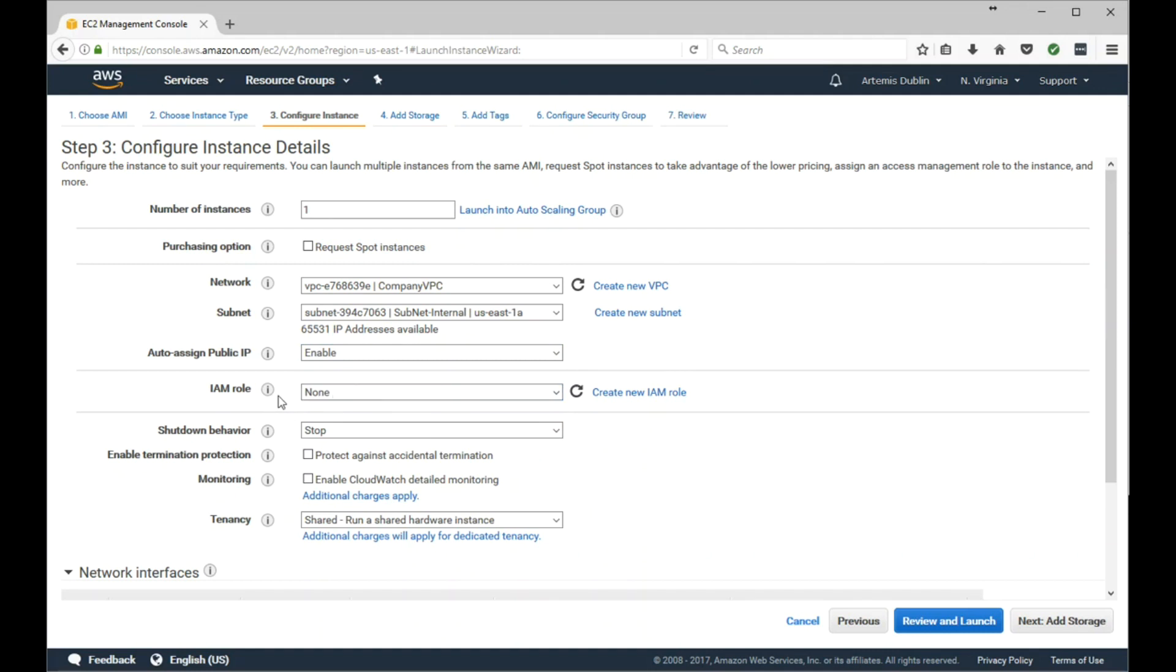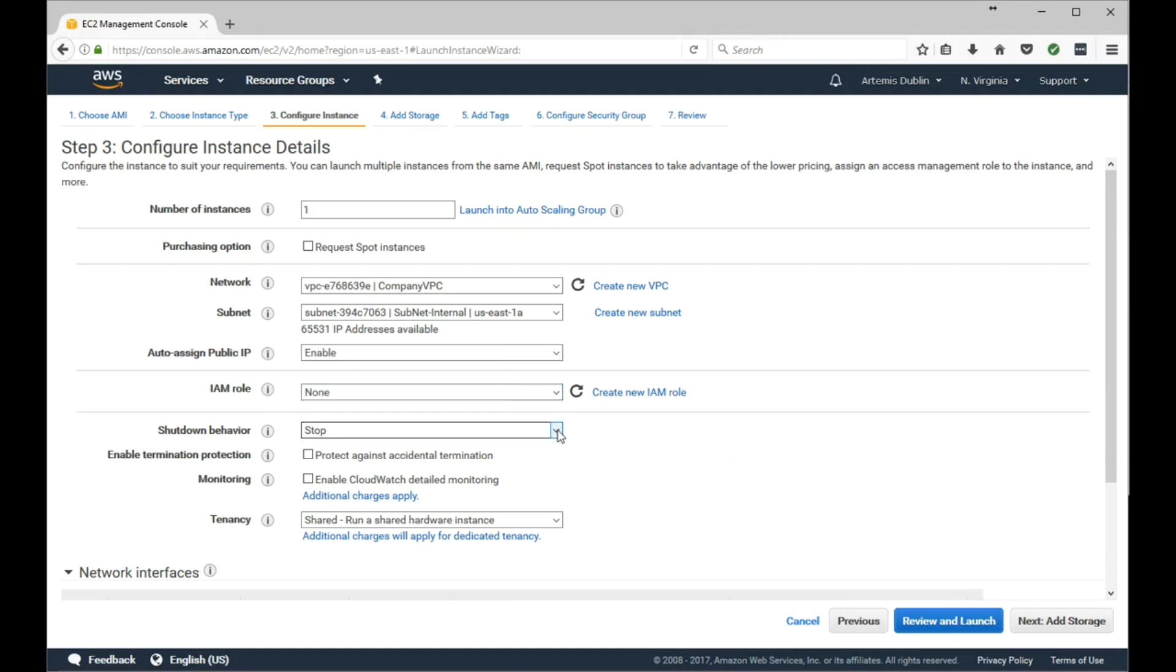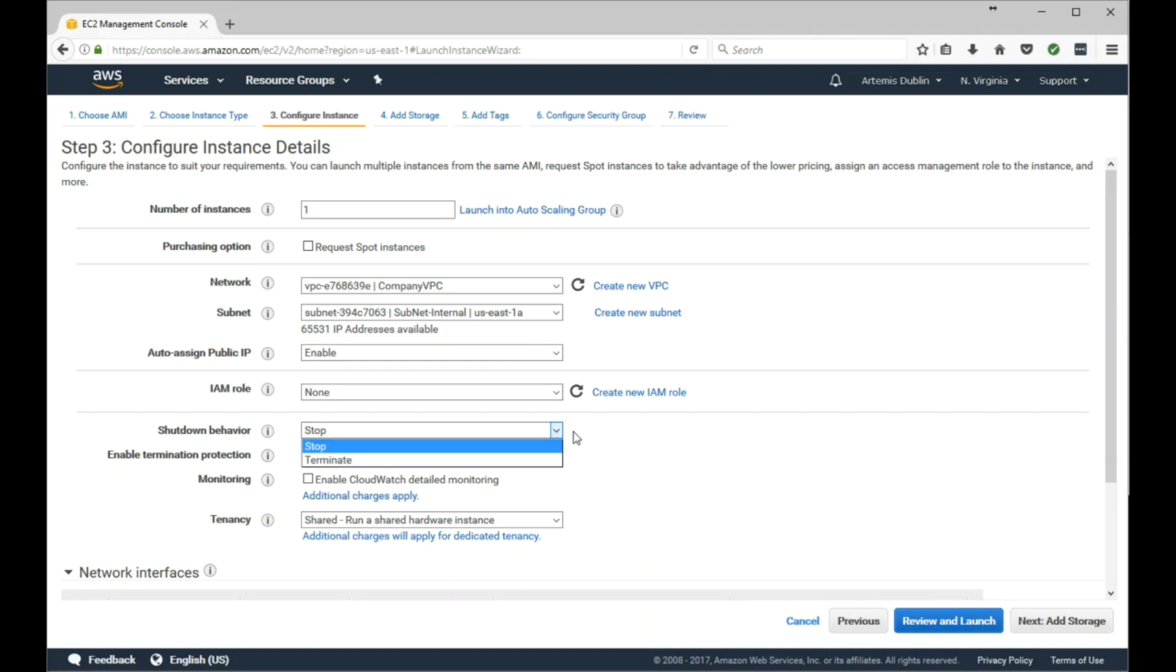As for the IAM role, normally you would want to assign a role to this if this EC2 instance was specifically for a specific function or you had a purpose for this server. In this example, we'll just select None. For Shutdown Behavior, we'll accept the default of Stop. You have two options: Stop or Terminate. Enable Termination Protection is pretty self-explanatory - check that box if you don't want this EC2 instance to be accidentally deleted.